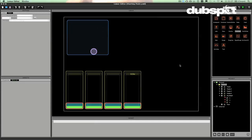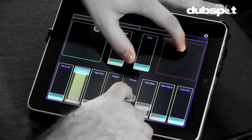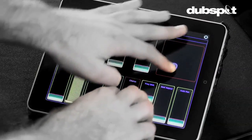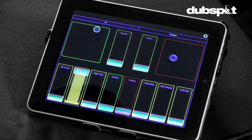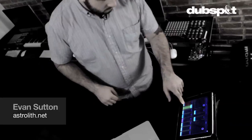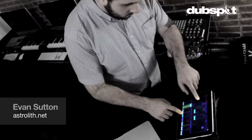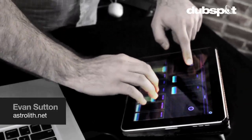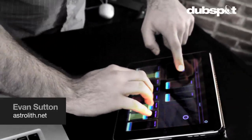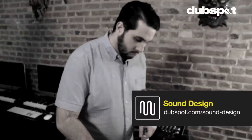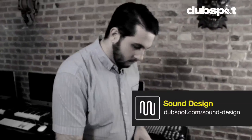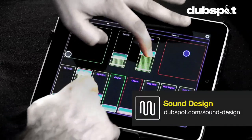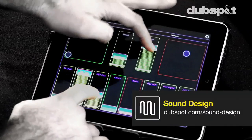I hope you enjoyed this tutorial on the lemur editor. The lemur software is now available for iOS from Line and you can get it in the App Store. This is Evan Sutton, also known as Astrolith. You can catch me at astrolith.net. I'm the co-creator and developer of the Sound Design and Synthesis program here at DubSpot in New York City. You can catch me here as well as online. Stay tuned for part two.